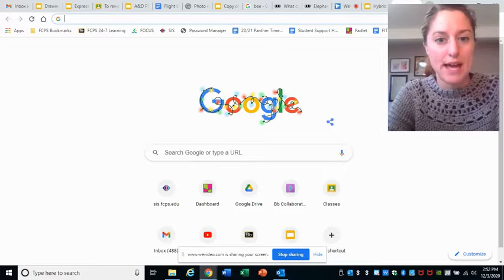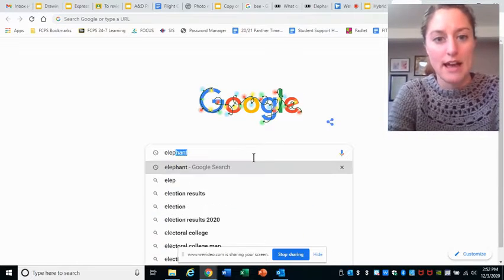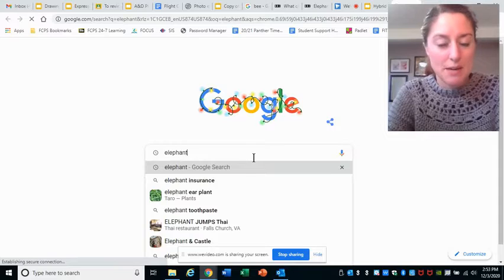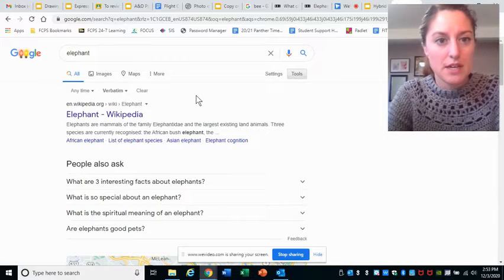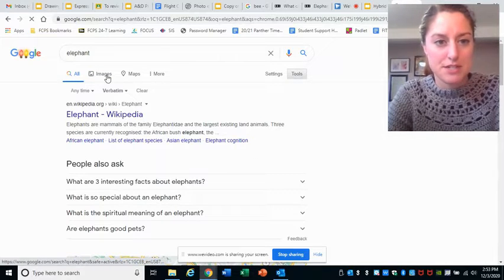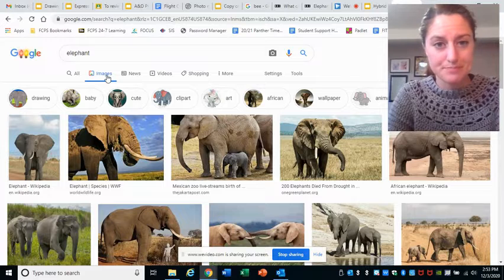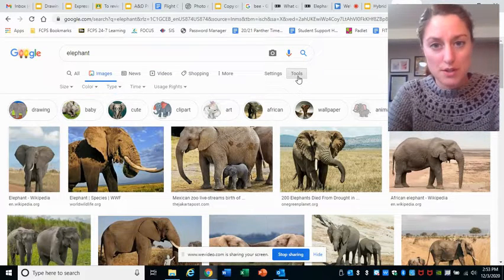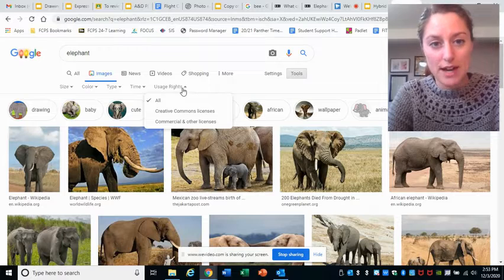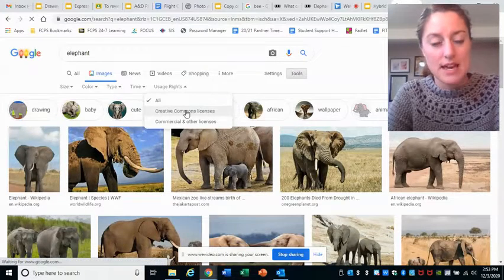Open up a new tab and do a search in Google. I'm going to begin by searching for an elephant — type that into your Google search. Change it at the top to images, because we don't need to read about elephants, we need to see them. In your tools, you want to change the usage rights to creative commons licenses.